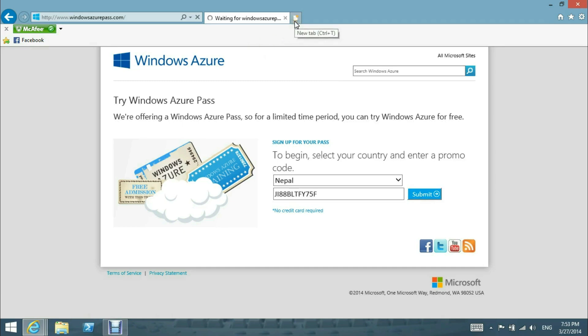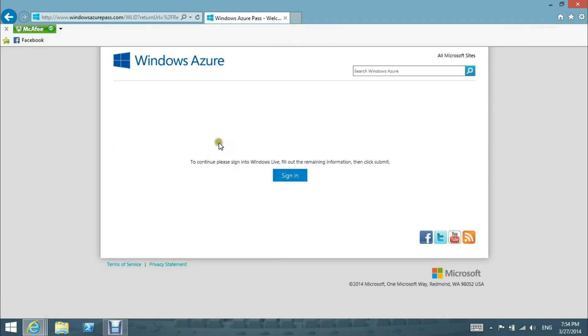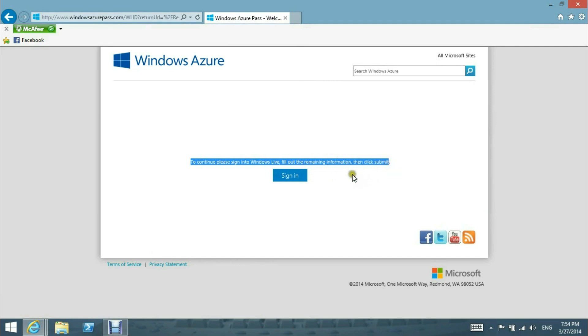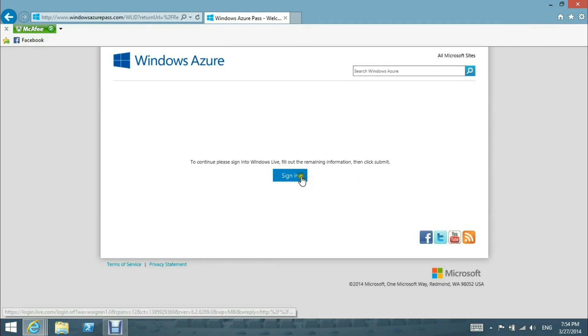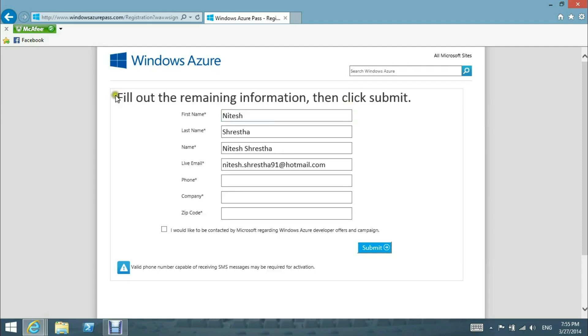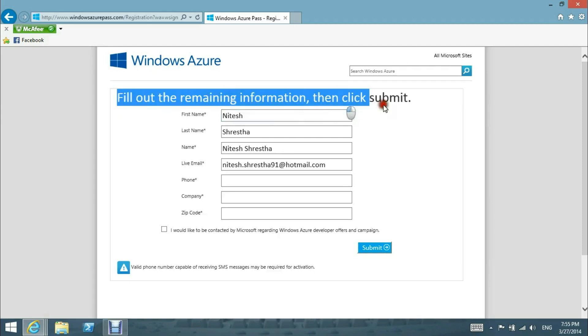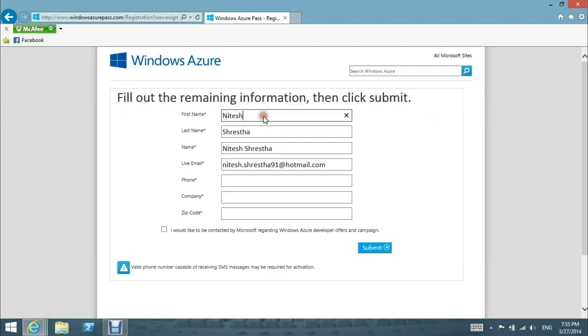Now, to continue, please sign in to Microsoft Live, fill out the remaining information, then click submit. We are redirected to a form where we need to put our first name, last name, our live email...